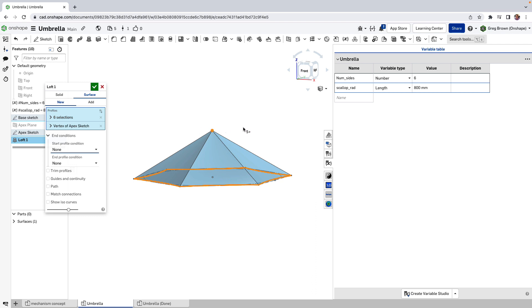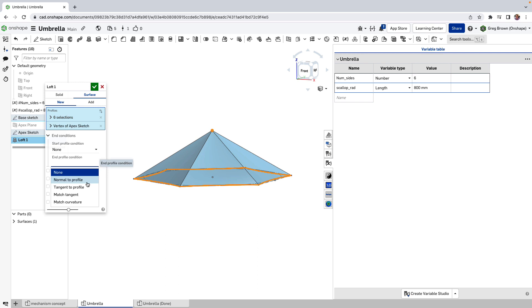So let's ditch that one and go for the end profile. If we make the end profile normal to this, it'll actually be normal to the plane that that sketch is on. So if we go tangent, let's make it tangent.